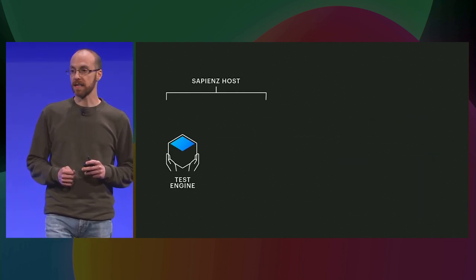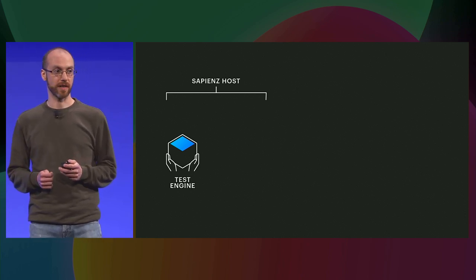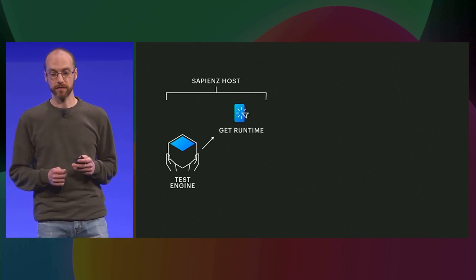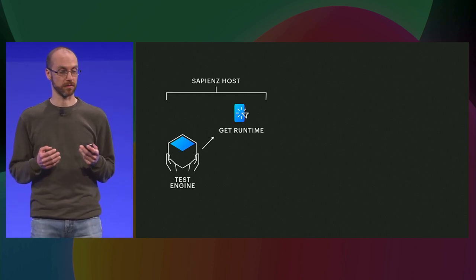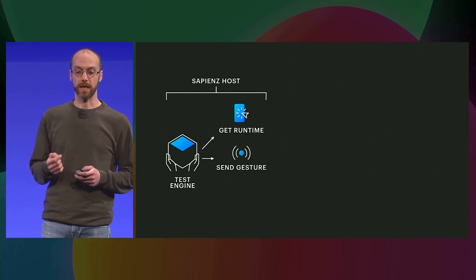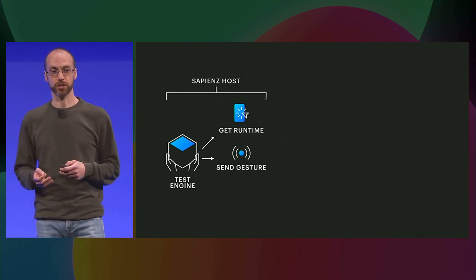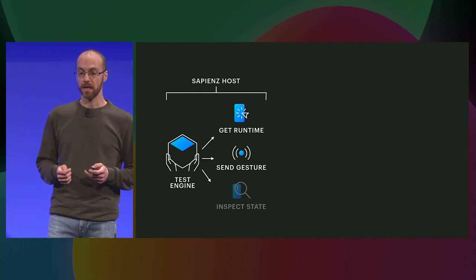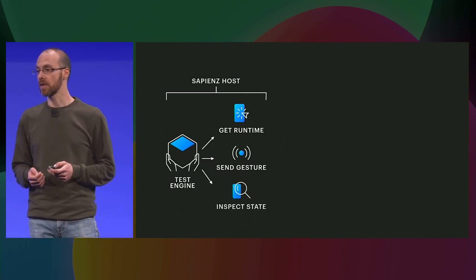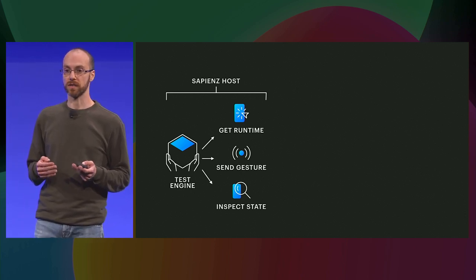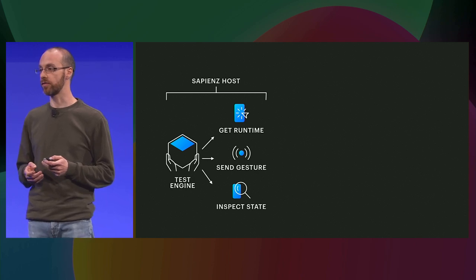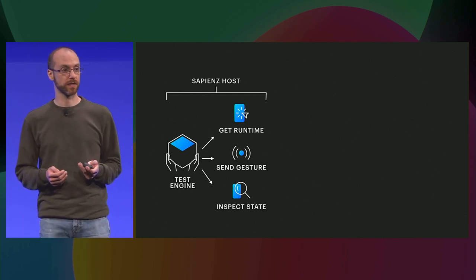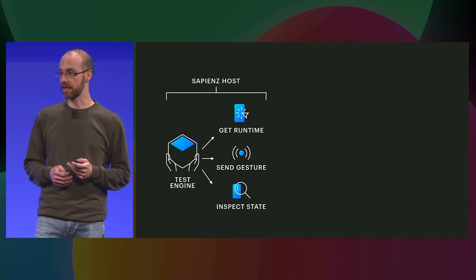The test engine of Sapiens is running on a separate host from the runtime environment, and is using very simple primitives for accessing the runtime and controlling it, as well as sending a gesture or any kind of user interactions to the device, and also to inspect the state. So, for example, it can check at any point in time what is visible on the screen, what kind of elements can interact with, can check the logs of the device, as well as how the application under test is behaving.